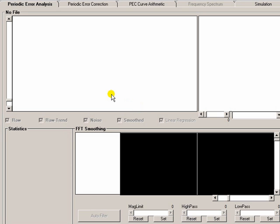Hi, it's Chris here from the EQMod Project. In this video we're going to look at PECPREP and its simulation capability.